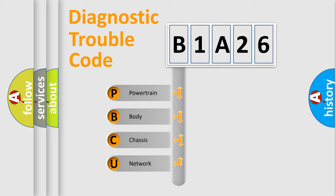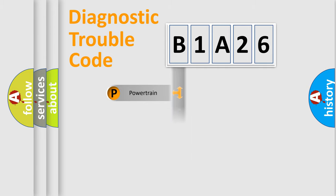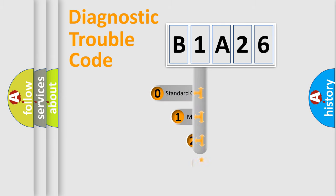We divide the electric system of automobile into four basic units: Powertrain, Body, Chassis, Network. This distribution is defined in the first character code.